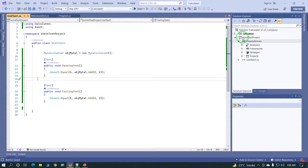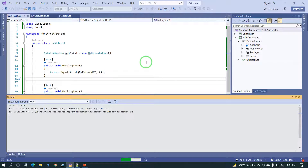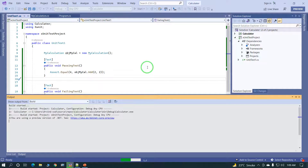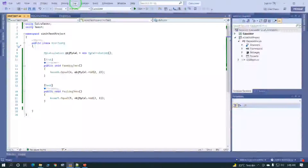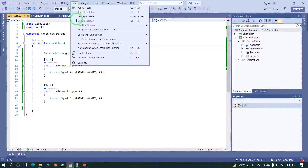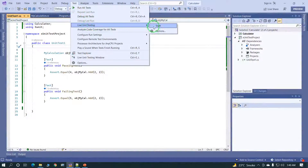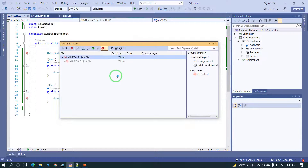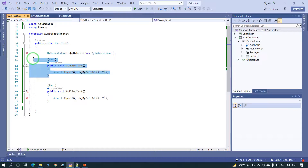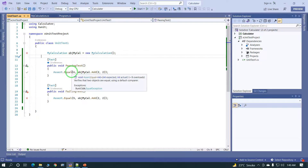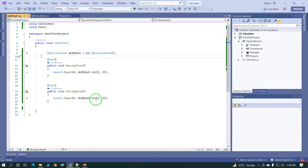Build the project — everything is fine. Now execute the test cases. Click on Test, then Live Unit Testing, and click Start. The test cases are executed successfully. One test case is passed and the second test case is failed. We can verify: the first test case passes because 2 plus 2 equals 4, and the second test case fails because 5 is not equal to 4.